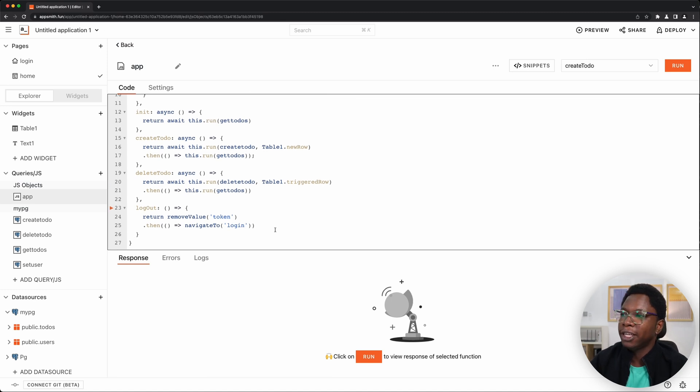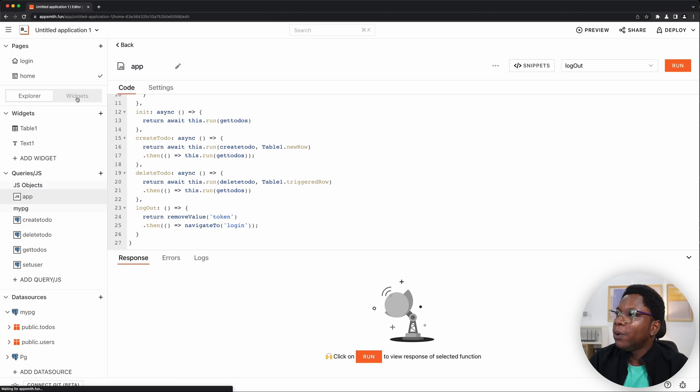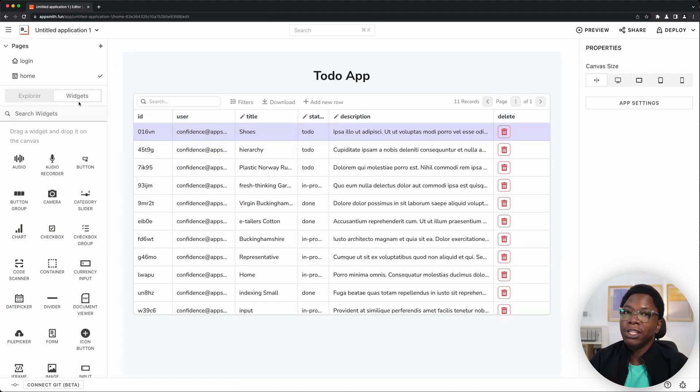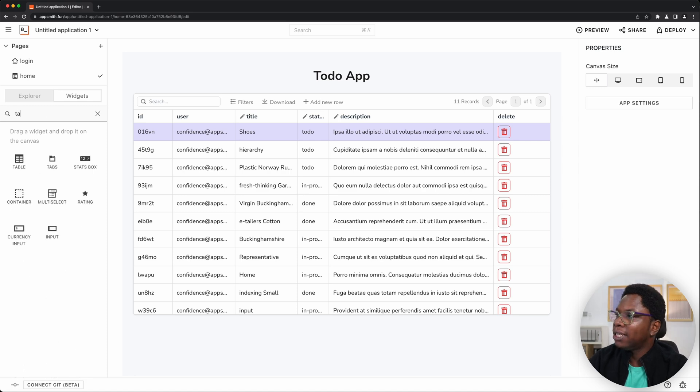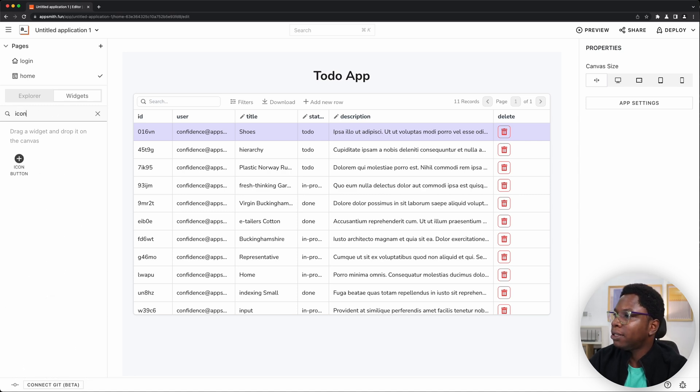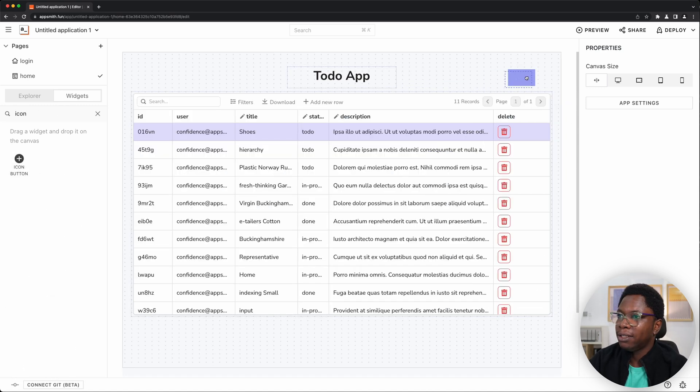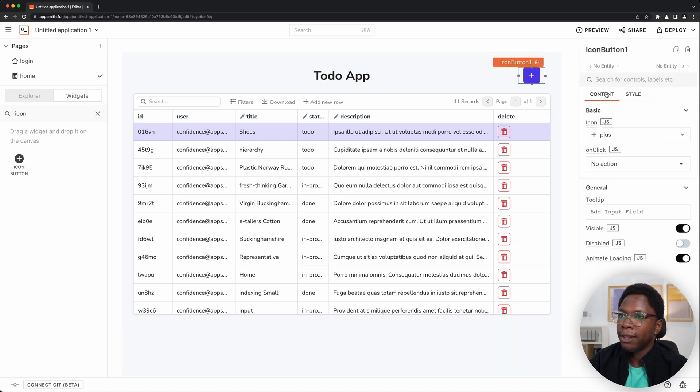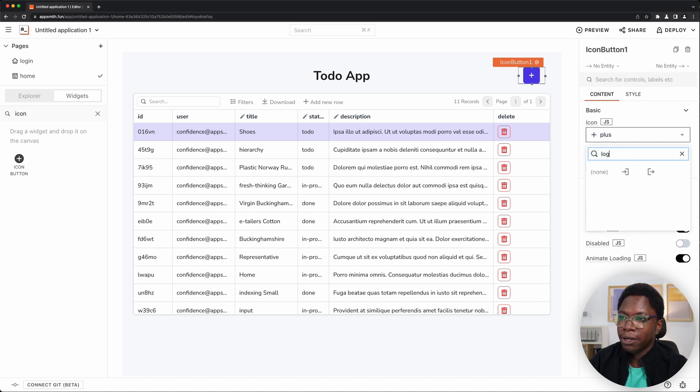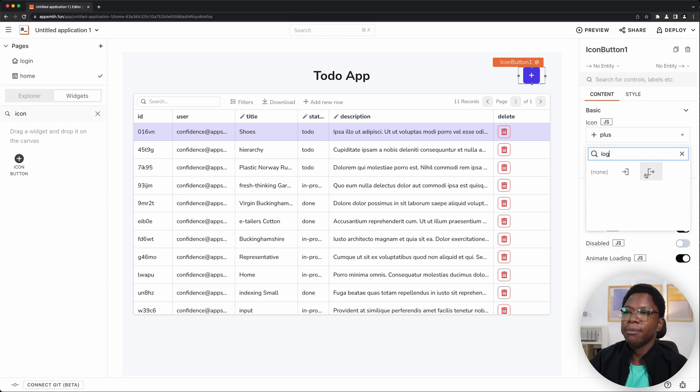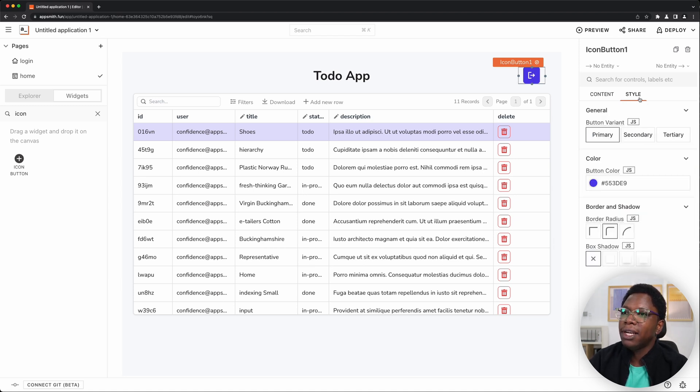We need a button on the UI for users to be able to logout. So let's grab an icon button widget. And for the icon, I'm going to use the logout icon, so I can see logout or sign out icon. That's the logout icon. That looks good. I'm going to set the style to secondary. And I think that looks good.